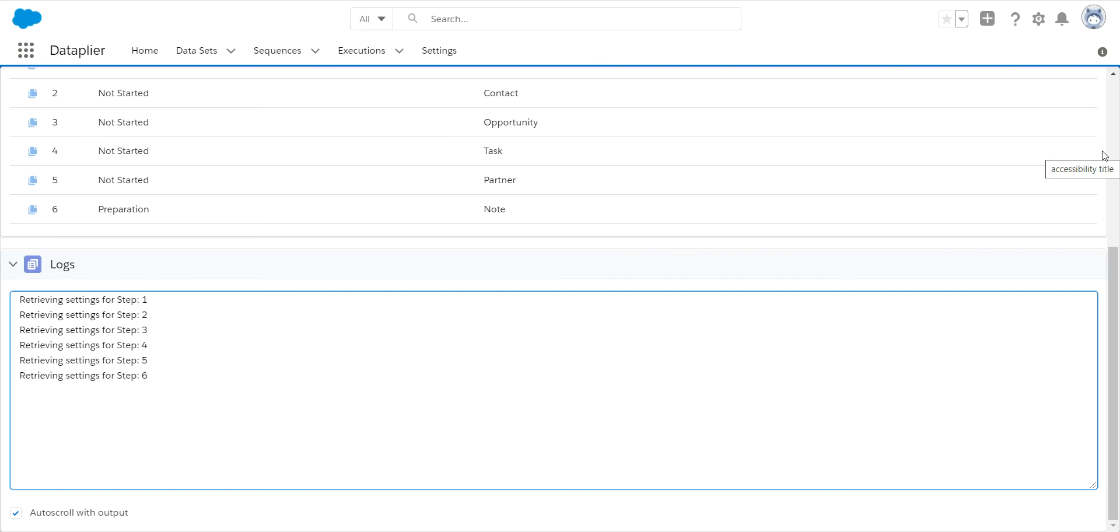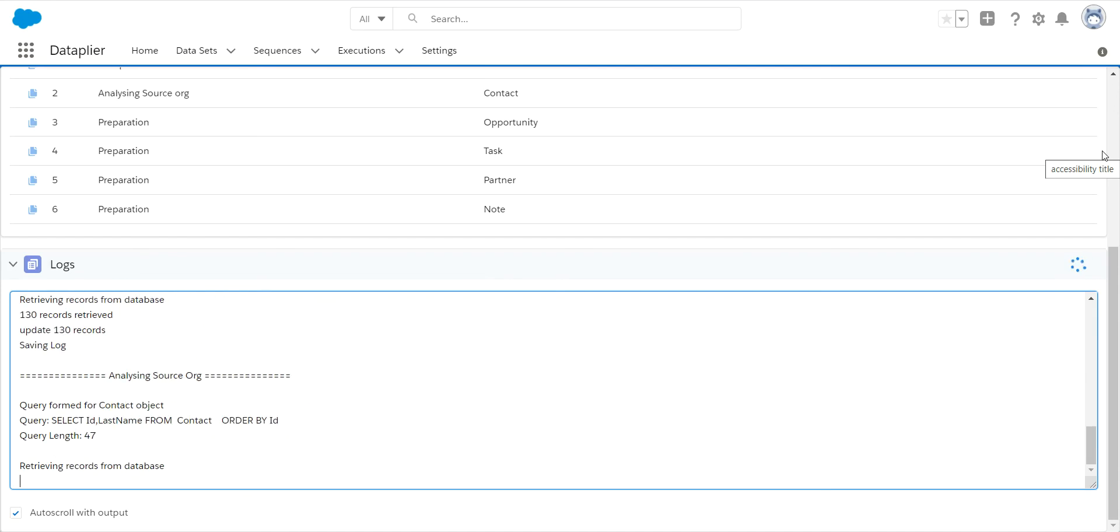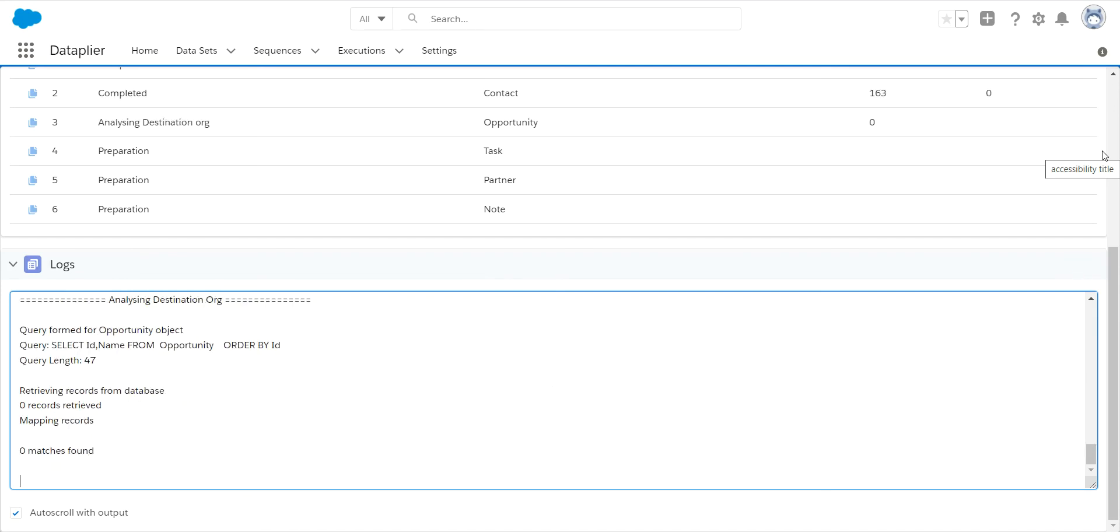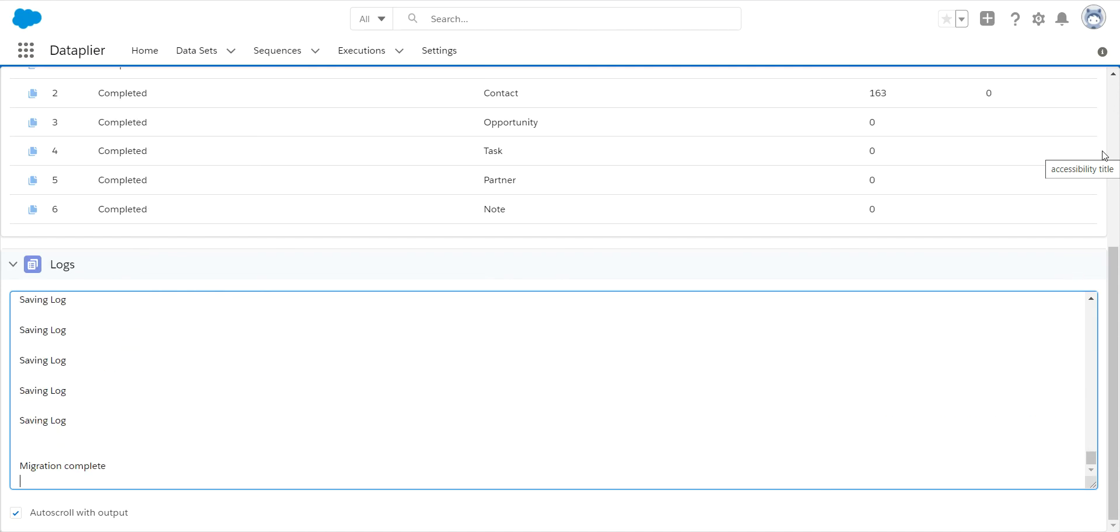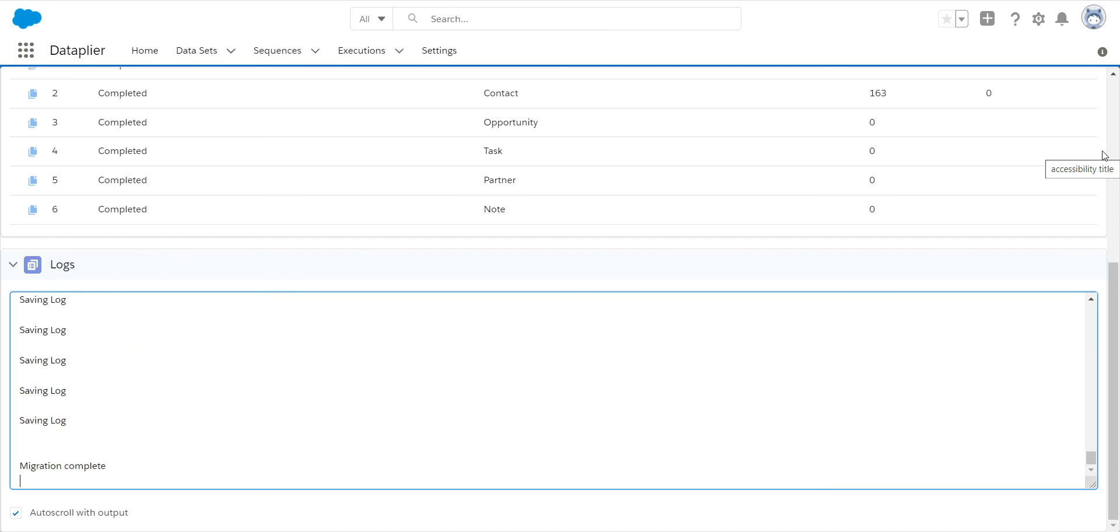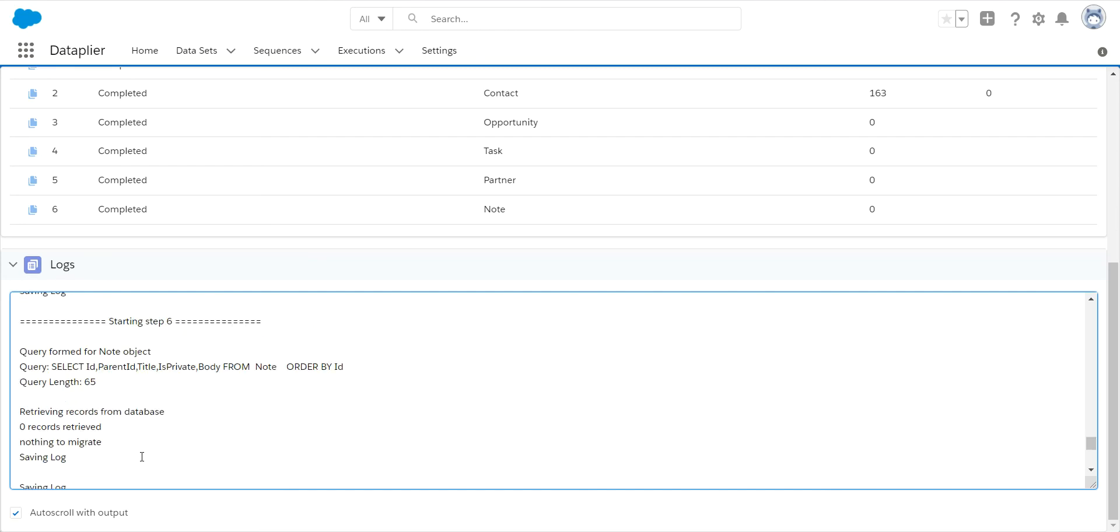Now this is the exact same screen that we use when we migrate. The only difference is this does not move anything, whereas the migration will actually copy the records down. Now if anything was missing in here that is needed, you would have an error in this log. But you can see this migrated completely.